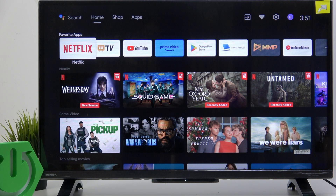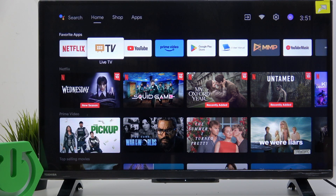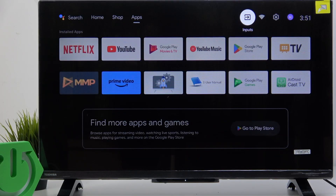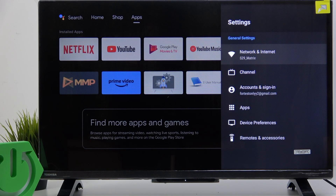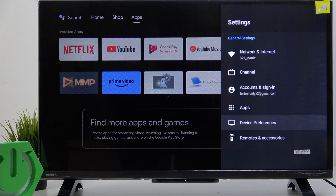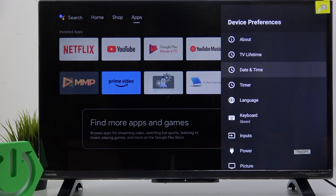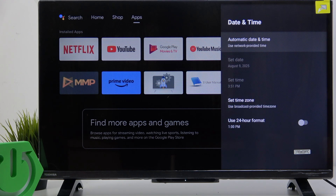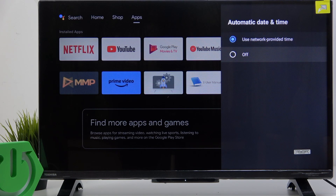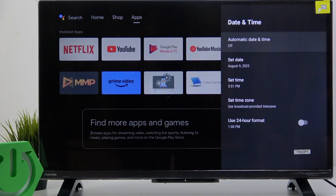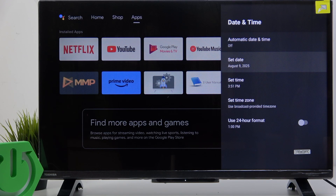To do it, click on the settings at the top, then go to device preferences and go to date and time. Now you can set it to automatic date and time, or set it to off and then set the date and time manually.